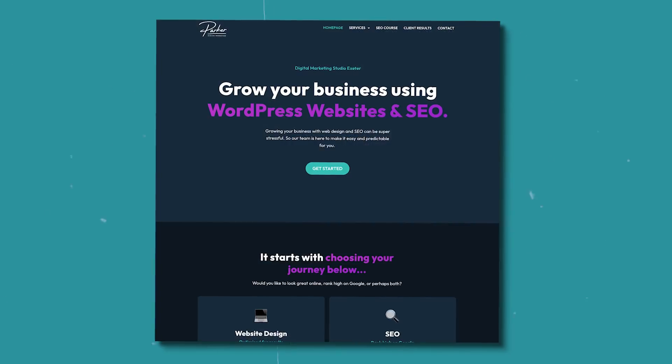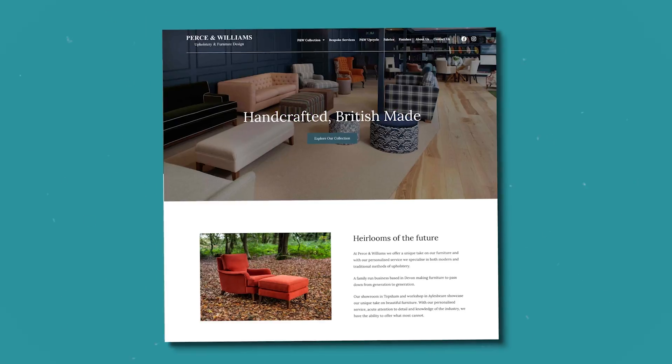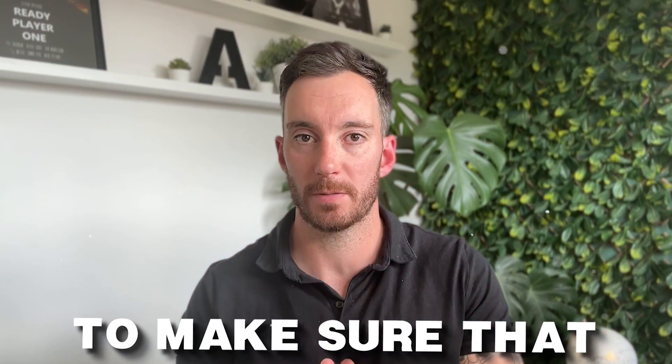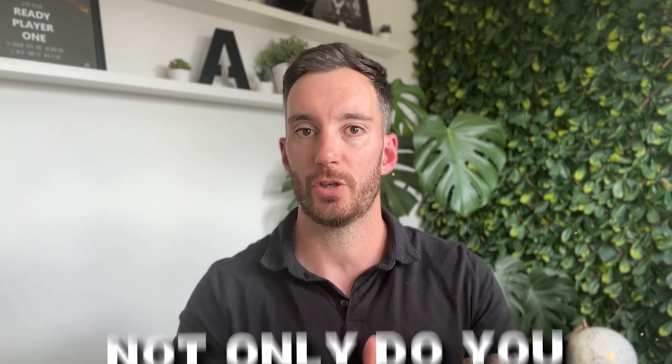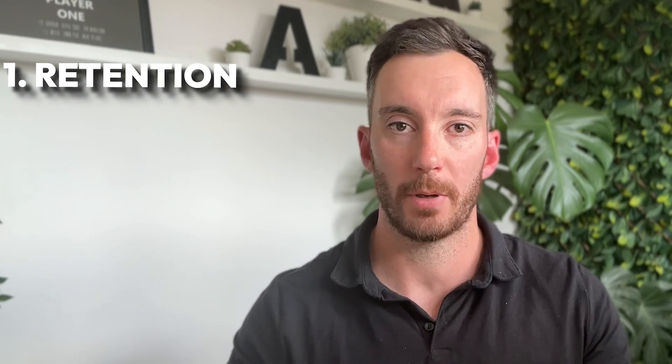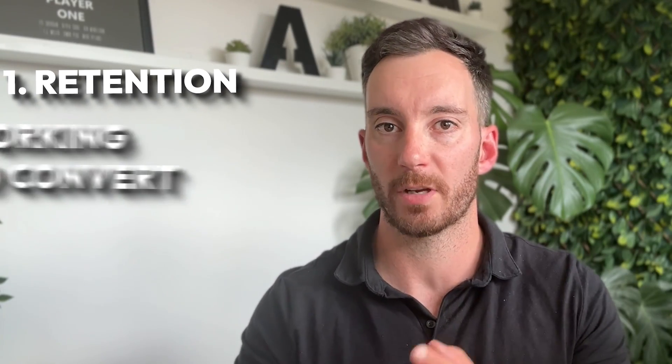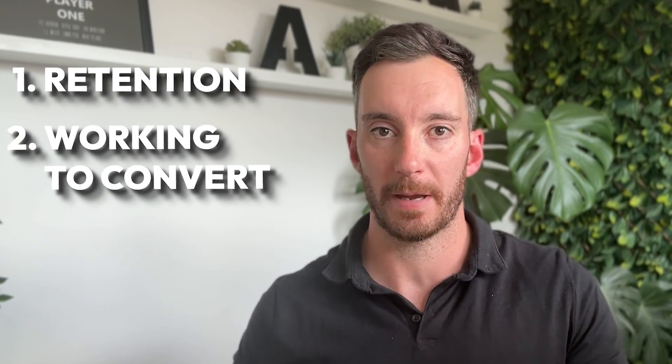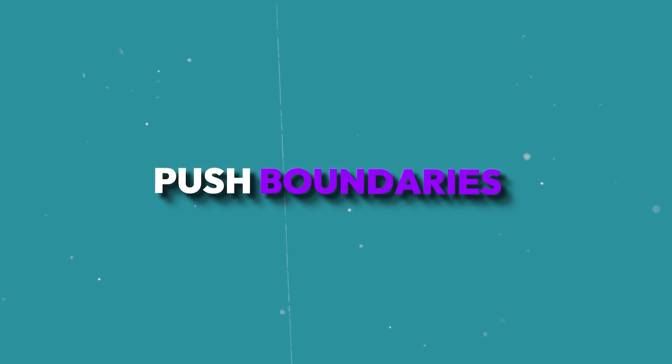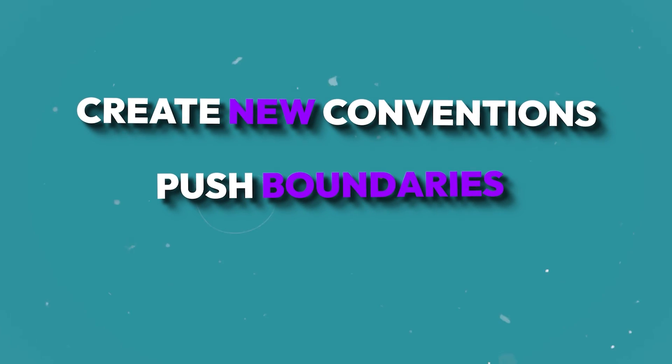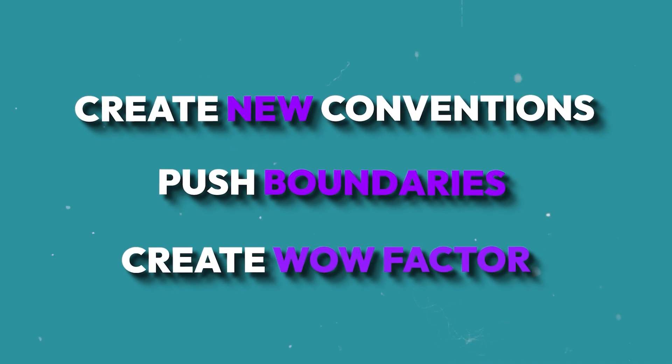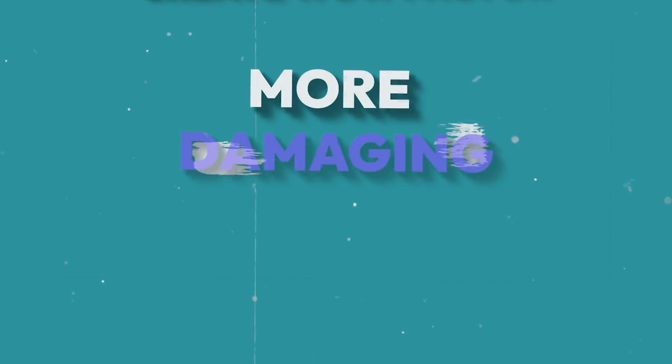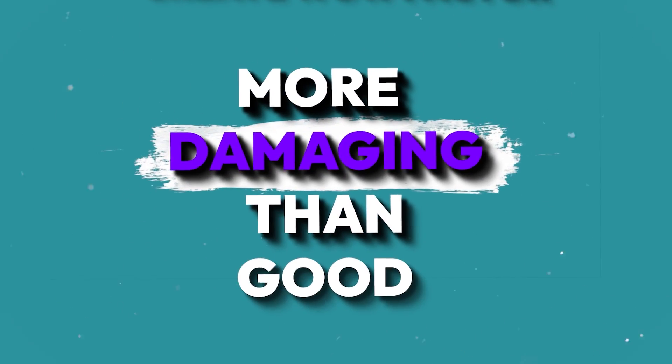The homepage of your site is by far the most visited page of the website. So it's really important to make sure that when people land upon it, not only do you retain them, but you start working to convert them into a paying customer. Too often I'm seeing people try and push boundaries, create new conventions, and just create that wow factor, which is actually more damaging than good.